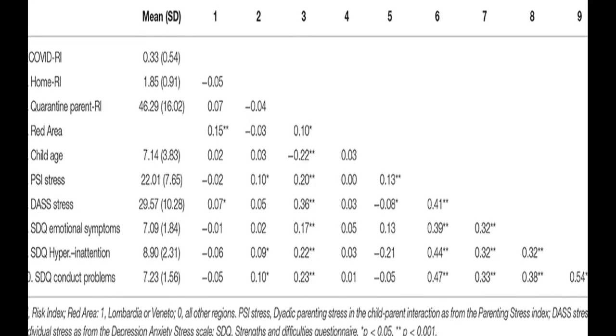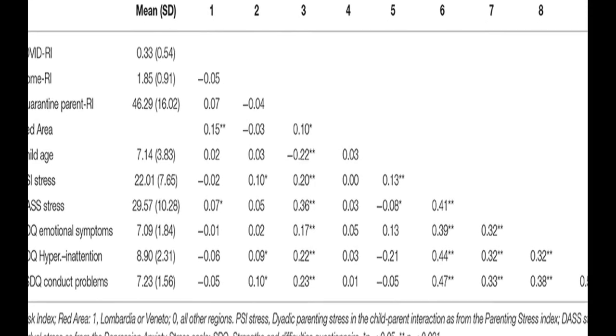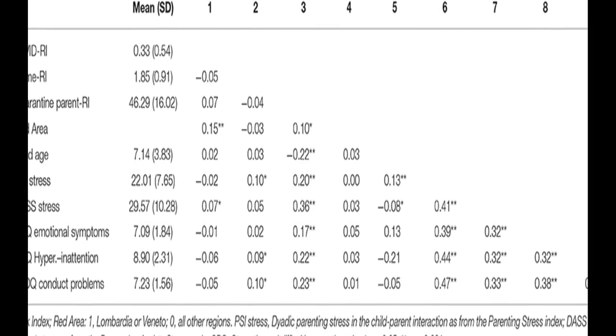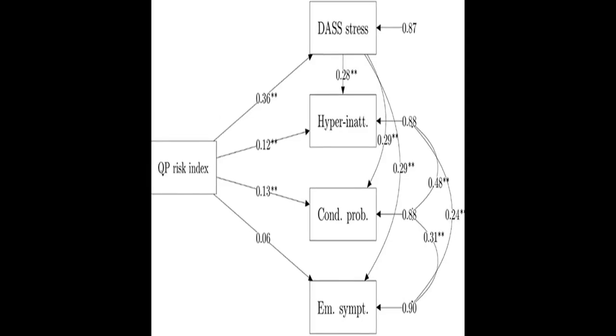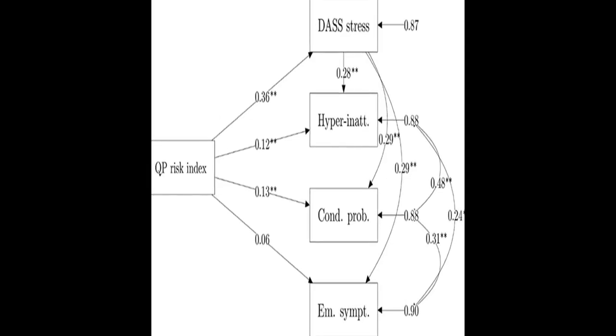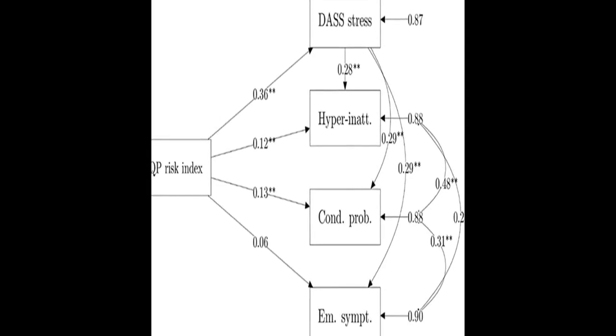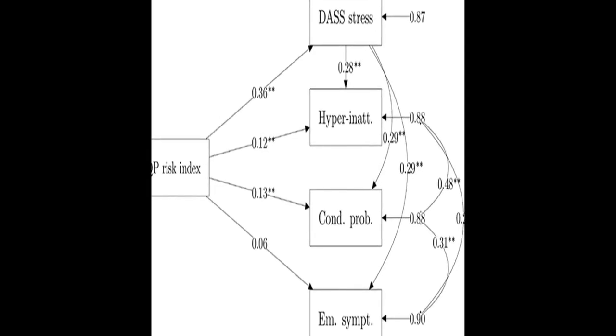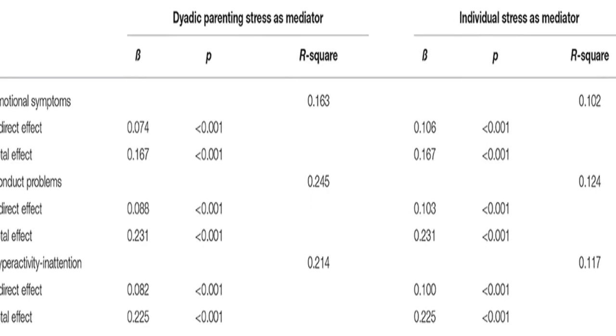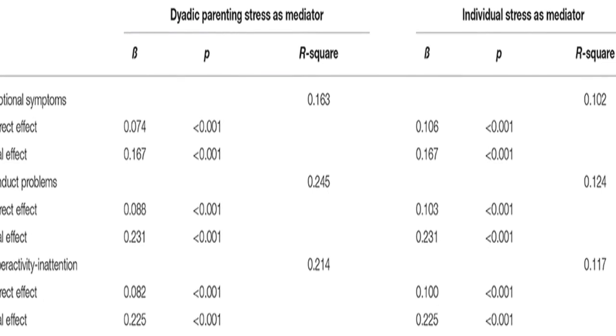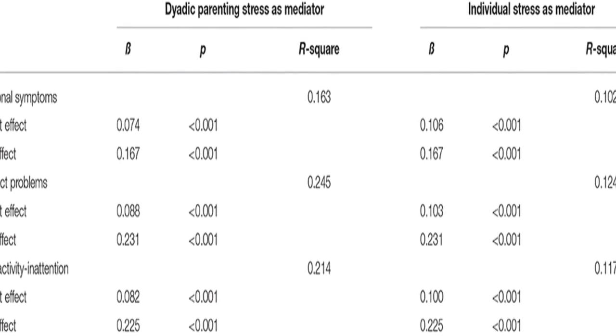Parents of children aged between 2 and 14 years old completed an online survey reporting their home environment conditions, any relation they had to the pandemic consequences, their difficulties experienced due to the quarantine, their perception of individual and parent-child dyadic stress, and their children's emotional and behavioral problems.